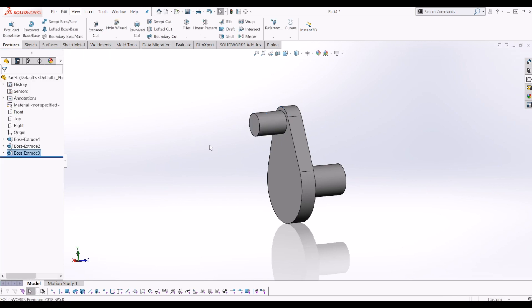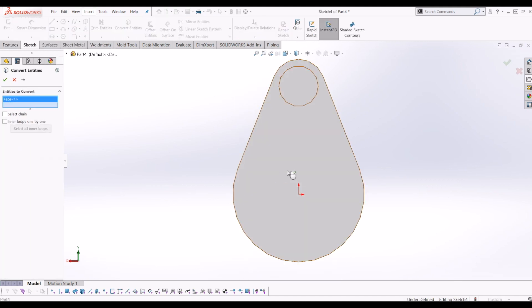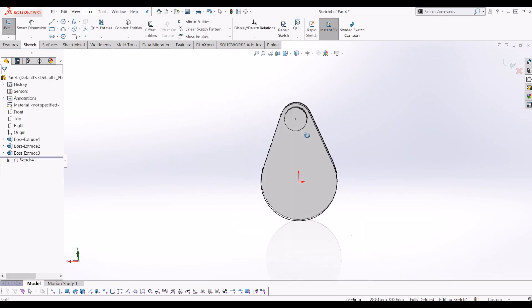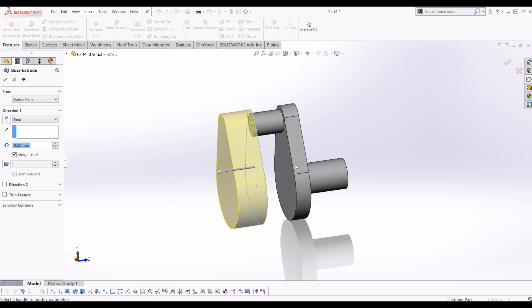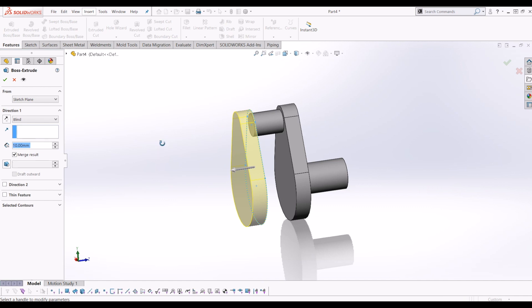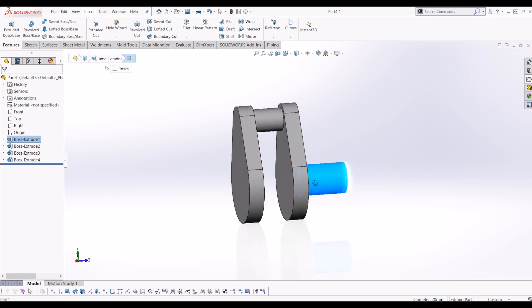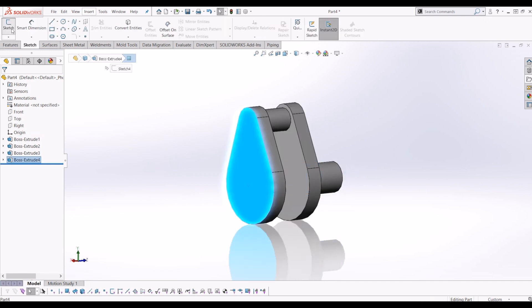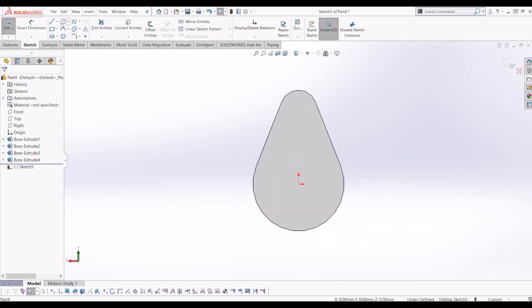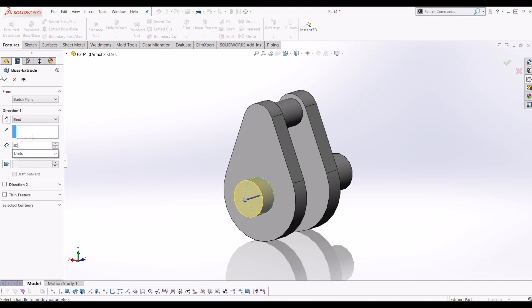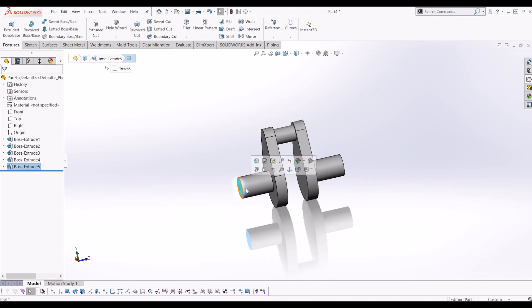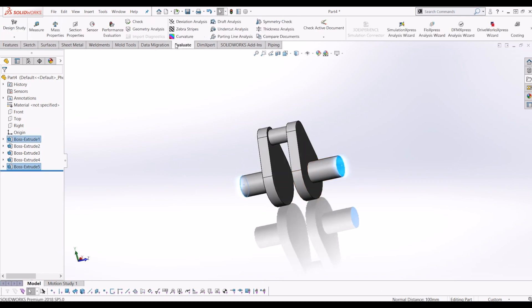So now I'm going to copy this cam again on this face. If I go to sketch and then go to convert entities and click the cam face, tick that. So now I've got a repeat of the cam there, and I'm going to extrude that the same as the first cam, which was 10mm. And I'm going to copy this detail again — click the cam, and from the center of the circle which I know is the origin, I'm going to draw a 20mm diameter circle and extrude it 30mm. If I've done that correctly, that should be 100mm in total, which it is. And if I go to evaluate, measure, it's 100mm.